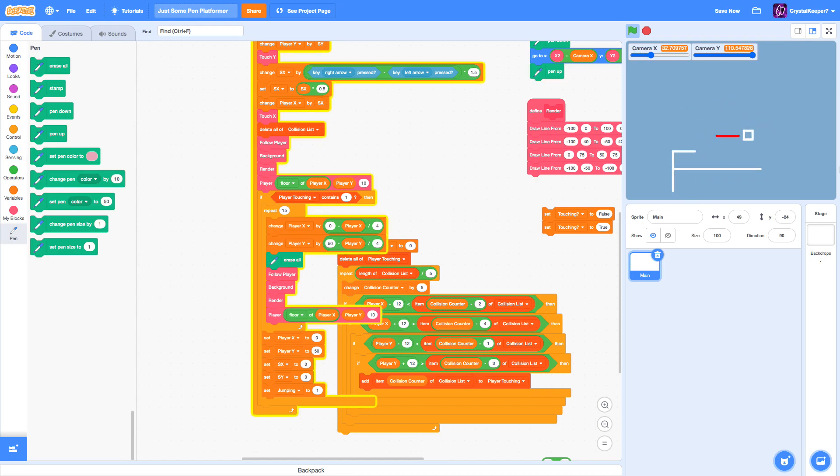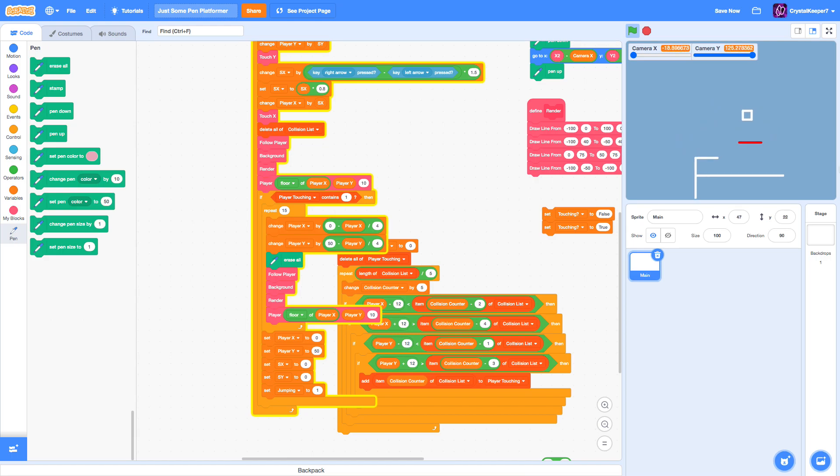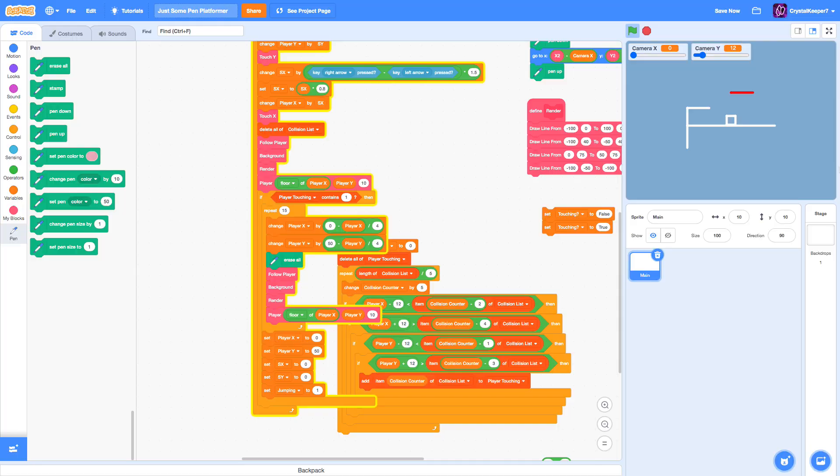So now our platform is starting to take shape. We can run, jump, the level scrolls, and when we hit a danger, we respawn. So that's where I'm going to end this episode for now, but I'm going to quickly make the next episode so I can finally finish this series and allow you to make an actual pen platformer.